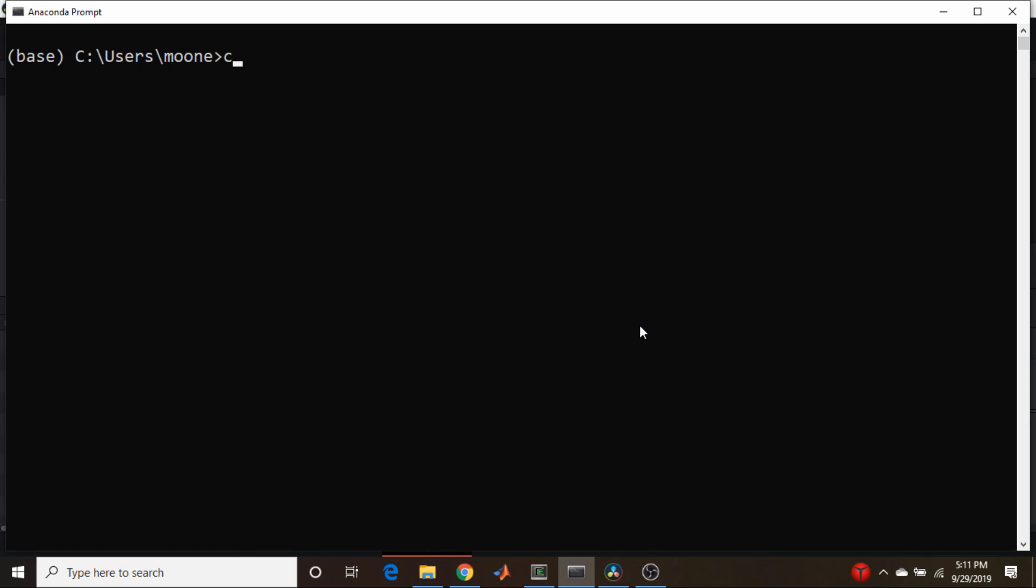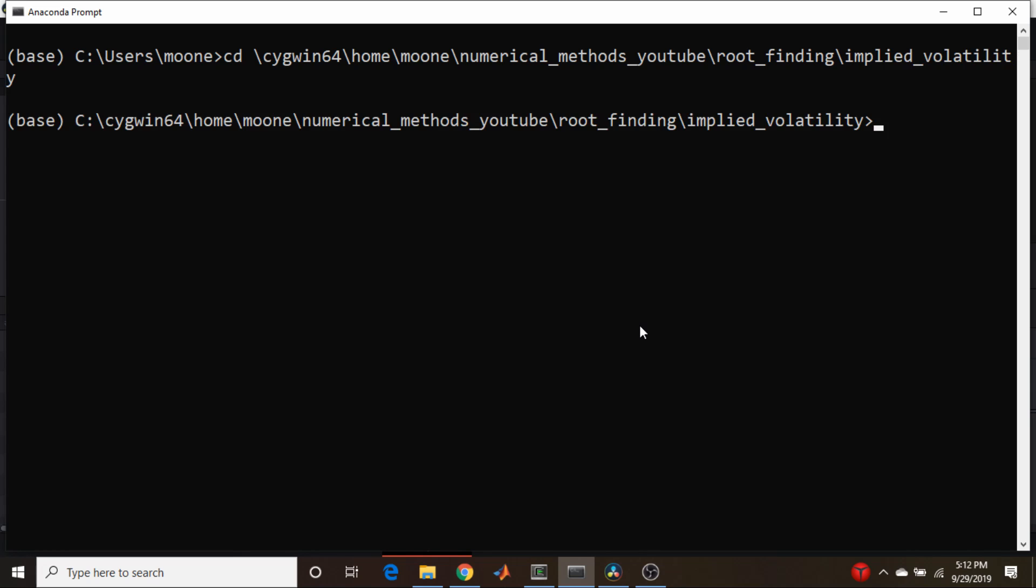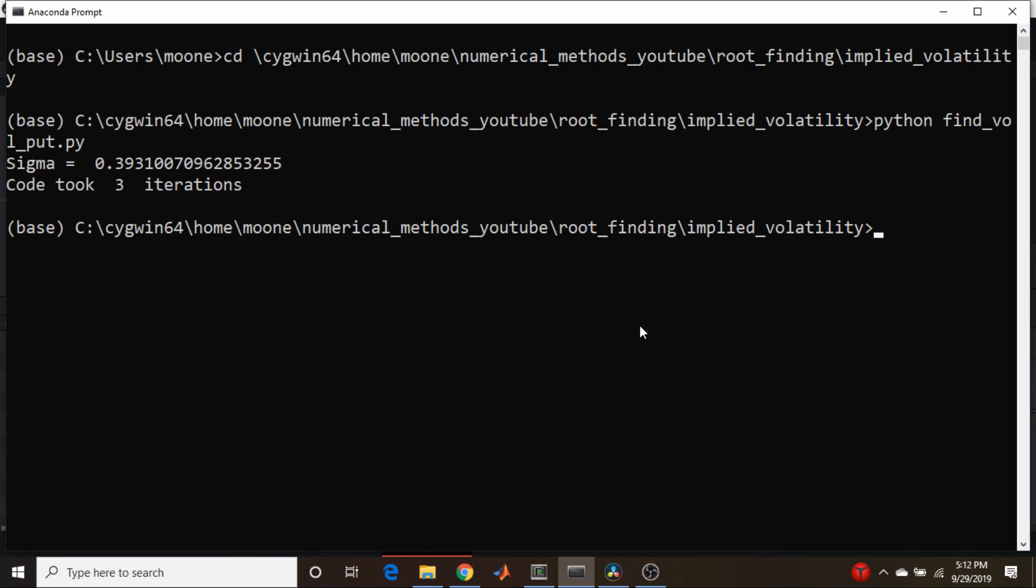So I need to cd to that directory, and I believe it's in the - oh, I hate Windows - cd, sig, home, my misspelled last name, numerical methods. Oh, I really do hate Windows, I should just do this on the Linux machine, which would be a lot easier. And Python find_vol_put.py. There we go, 39, almost 40% implied volatility, it takes three iterations. Pretty straightforward.